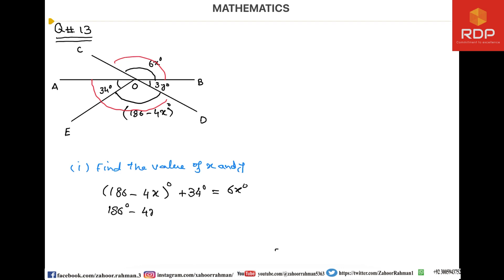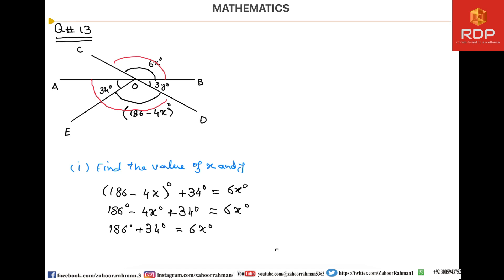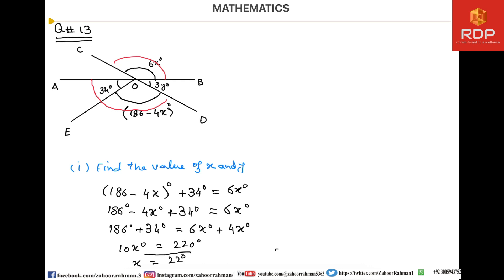(186 − 4x)° + 34° = 6x°. Rearranging: 186° + 34° = 6x° + 4x°, which gives us 10x° = 220°, and therefore x = 22°.